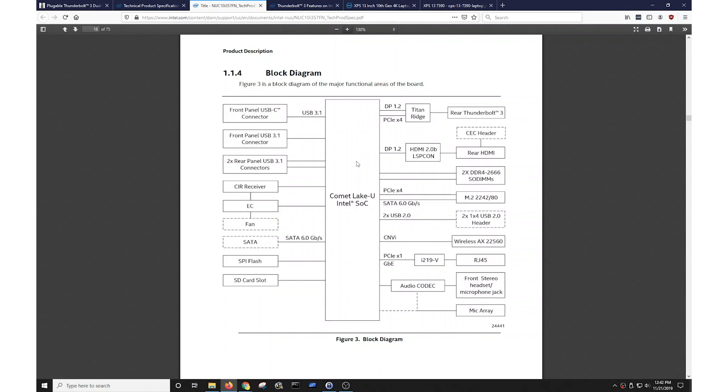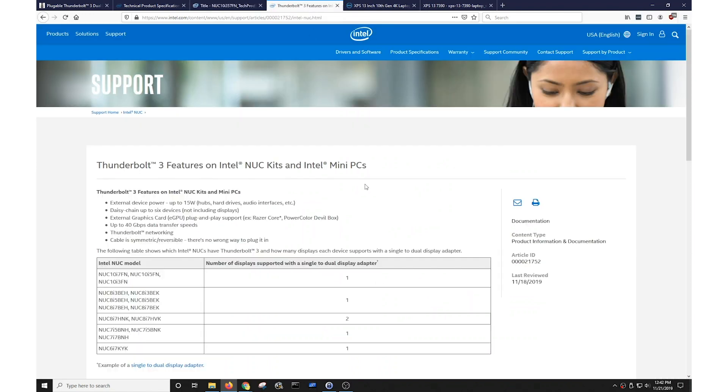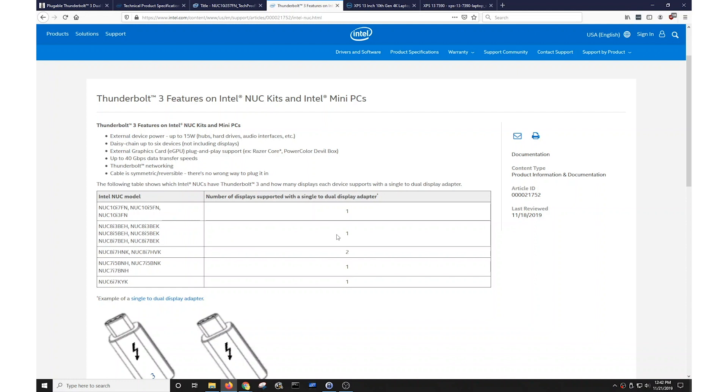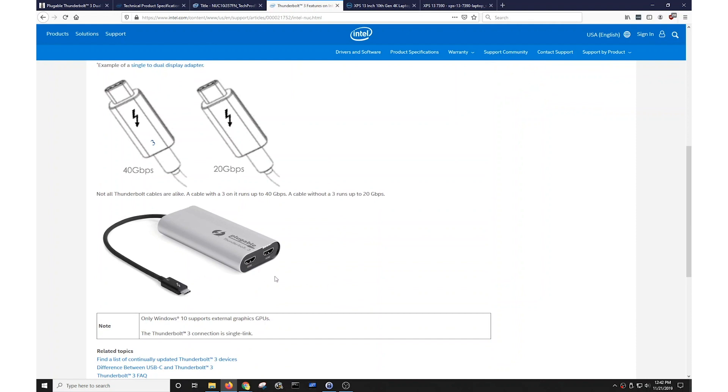Fortunately, at least in Intel's case, they've actually put up a support page that speaks to this very issue and talks about how many displays are supported via a Thunderbolt 3 port in an Intel Nook that has Thunderbolt 3 when using a dual display adapter, such as the adapter I just referenced. You can see that for these latest Nook models that I just referred to, it will only support one. Previous generation, it will support one. These two Nook models, which are very high-end Nook systems, are the rare exception that will support two via a single Thunderbolt 3 port. And all the previous ones all support one. They give an example of such an adapter, and believe it or not, they actually show Pluggable's Thunderbolt 3 dual display adapter in this instance.